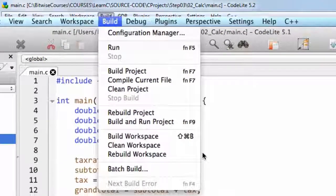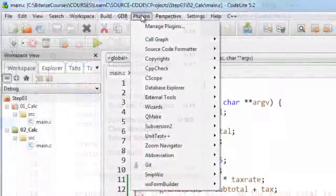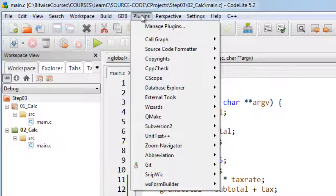Another menu worth exploring is Plugins. This has a number of additional features that have been added or plugged in to the environment.